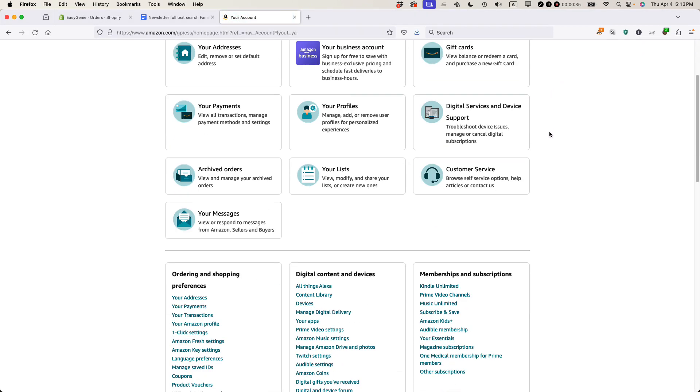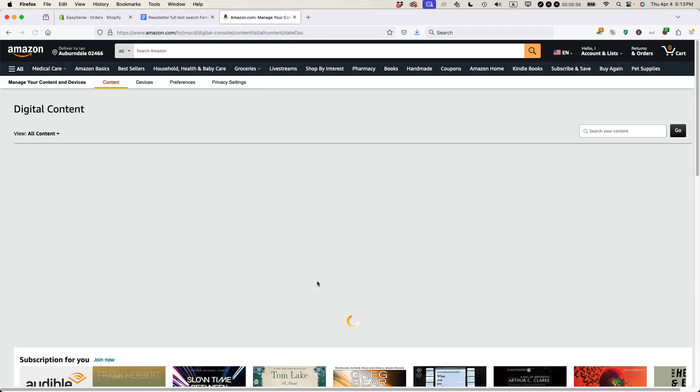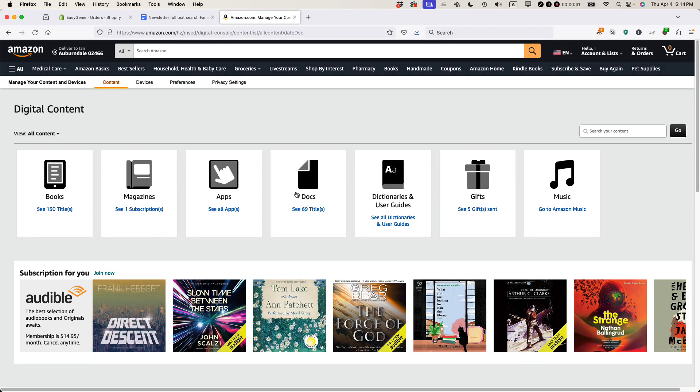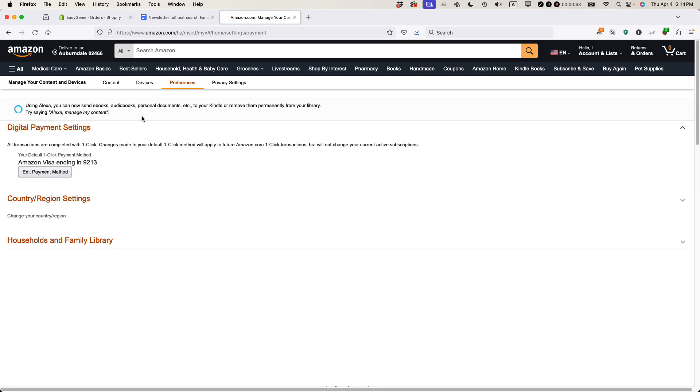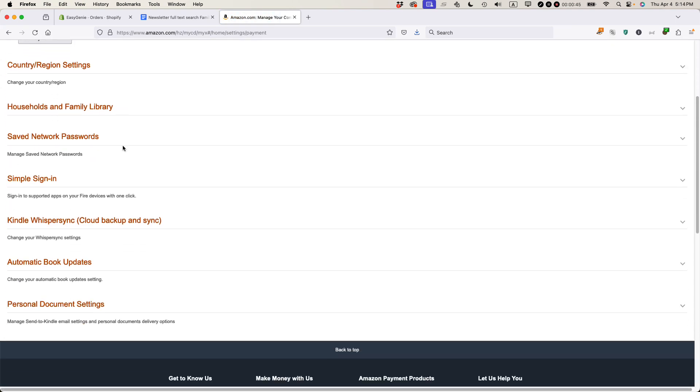Scroll down and then select Content Library. When you come to the Content Library, you want to go to Preferences. Then you want to scroll down and click on Personal Document Settings.